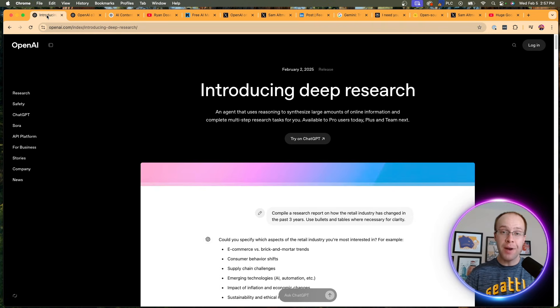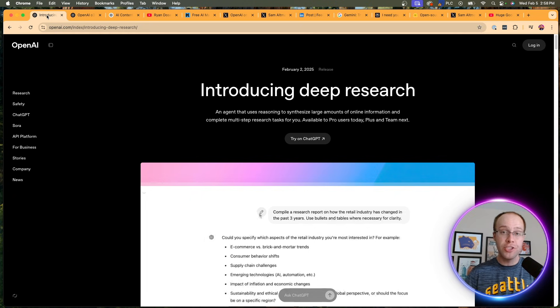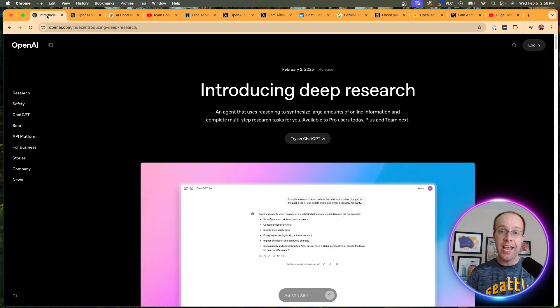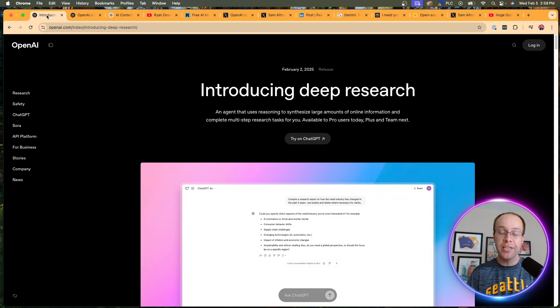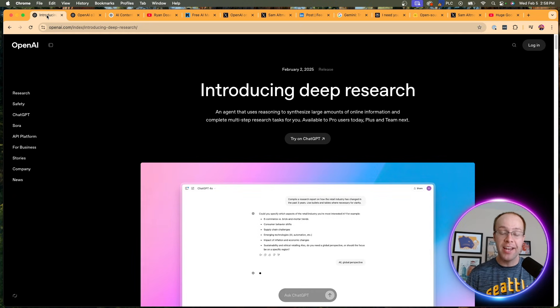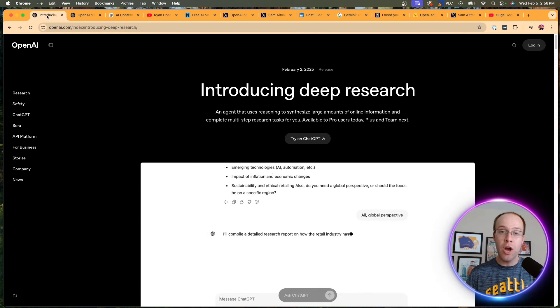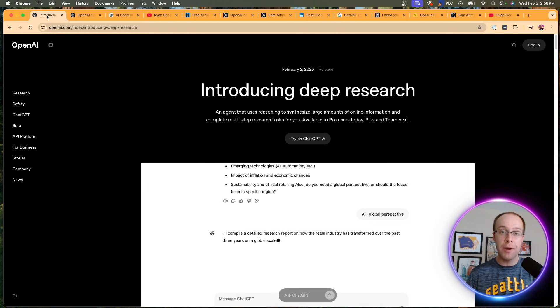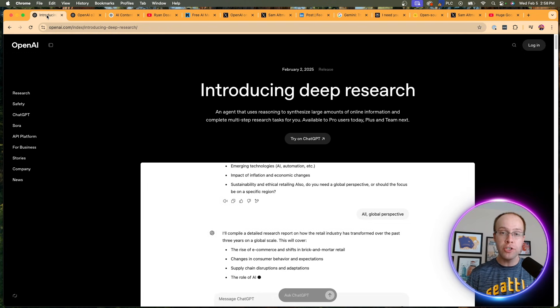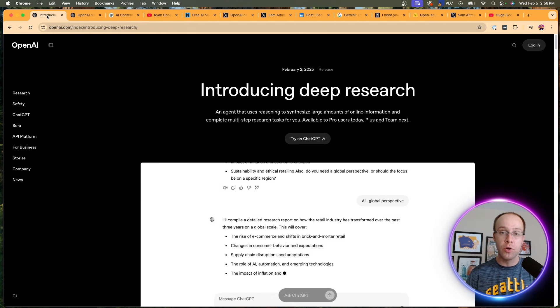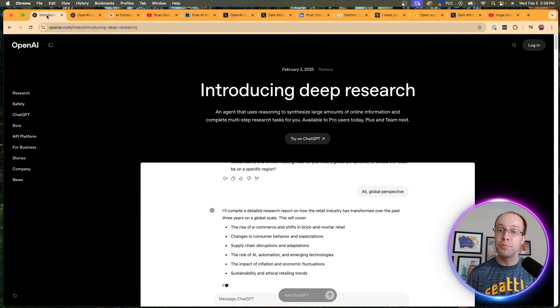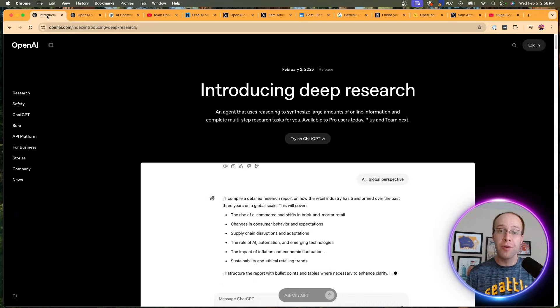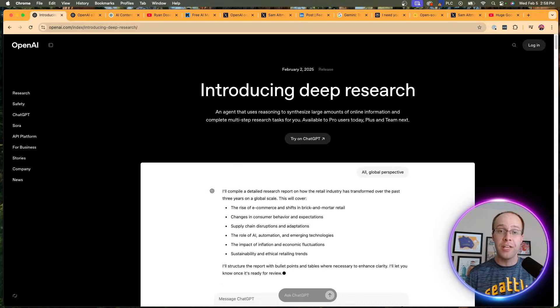As a response to China's DeepSeek really shaking up the AI industry last week, OpenAI came through again. In this video, I'm going to talk about the important details that you need to know. I'm also going to show you some real-world examples, so be sure to stick around for the entire video.